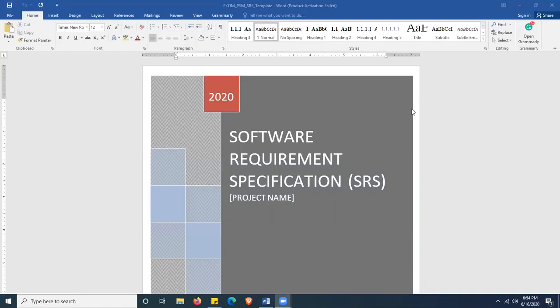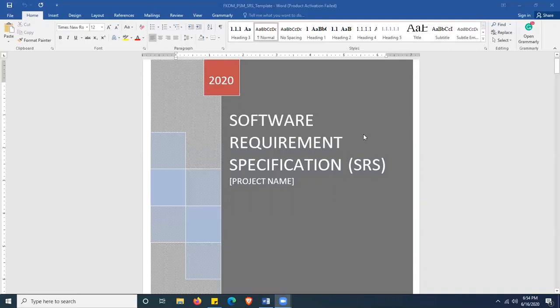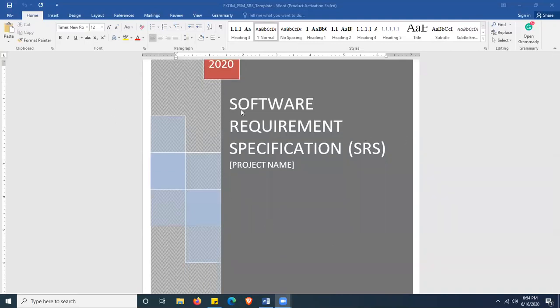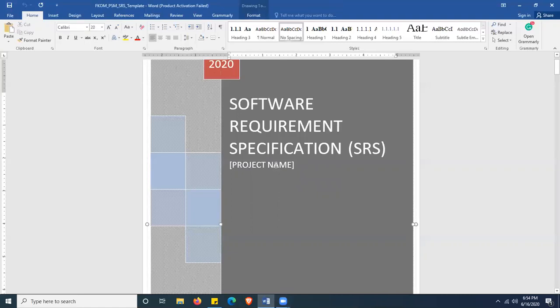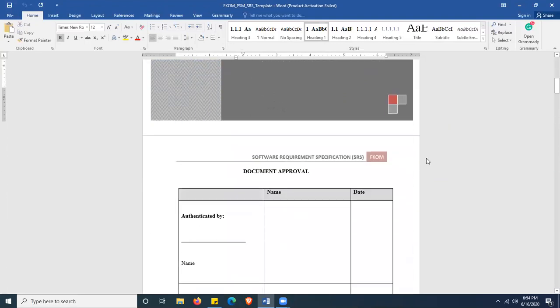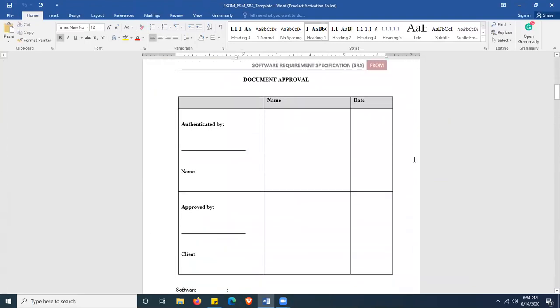Open the template and you can find the first page here. In the red box here is the year this document was created — in this case, 2020. The front page consists of the Software Requirement Specification title. You don't have to edit this, but you have to put your project name here — just click on it and edit. Then moving downwards, here comes the document approval page.